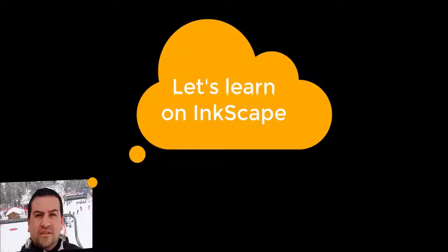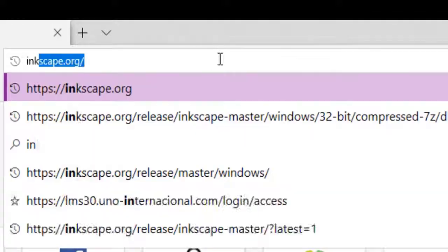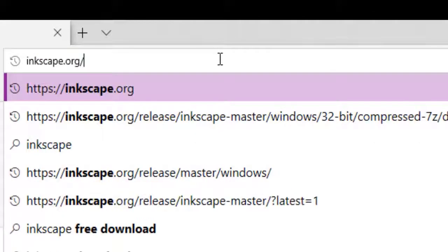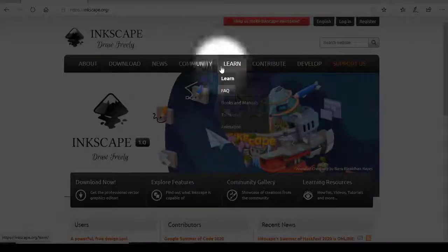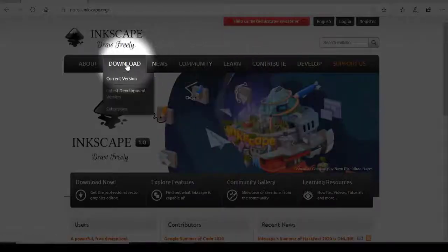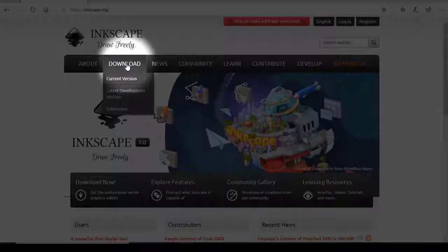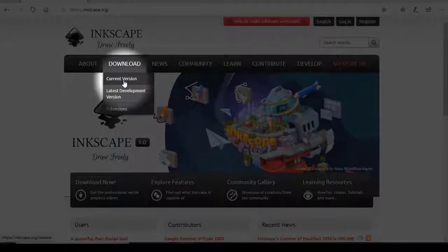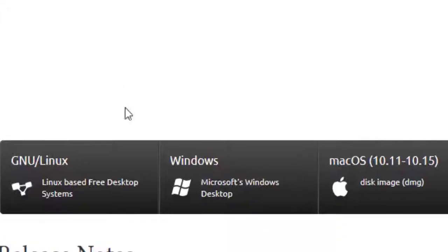Let's learn on Inkscape. On any browser we can type inkscape.org and we are going to be sent to the official Inkscape webpage. There is the tab download where we are going to find the option to download the current version.